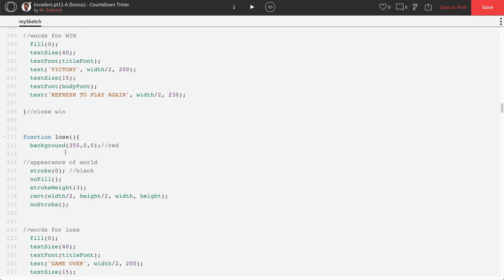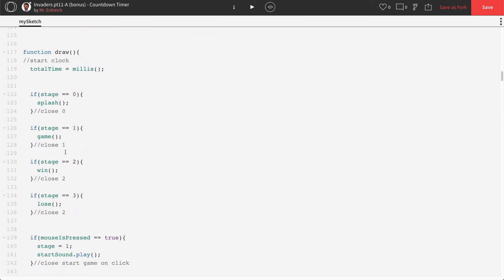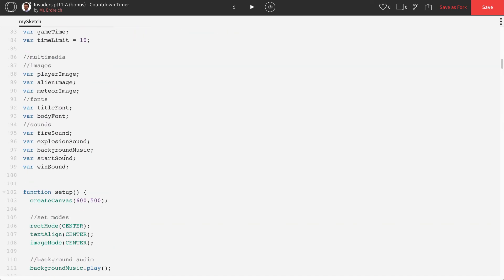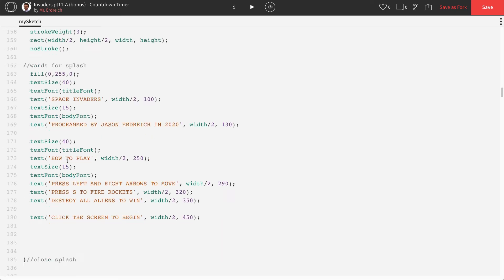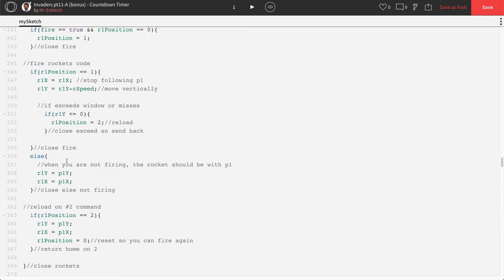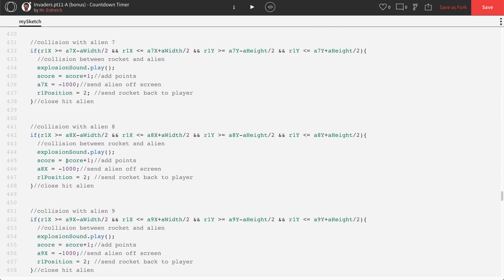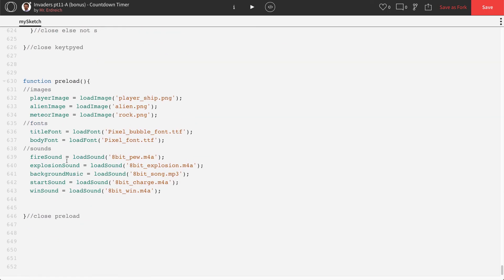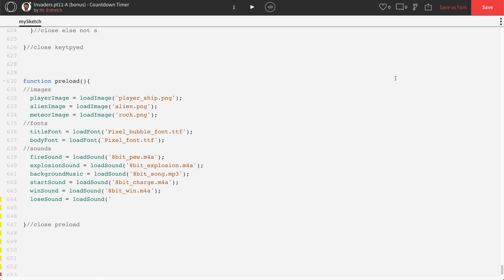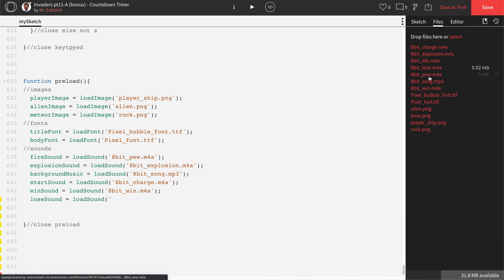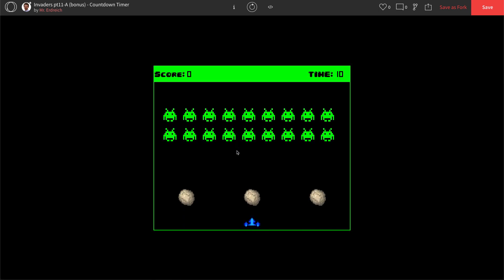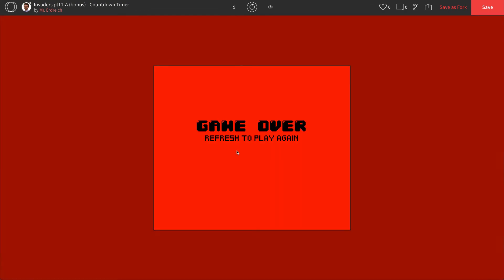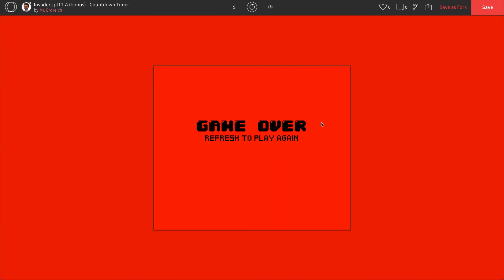Now let's just make a lose sound a thing. So let's go up to global and add a variable called lose sound. I already have a sound uploaded from our multimedia tutorial earlier on. So I'm going to scroll down to preload. And we're going to say that lose sound is equal to load sound. And I'm just going to open up my files menu here to see what the name is called of the file. Eight bit underscore lose. So eight bit underscore lose dot m4a let's give this a shot. There we go.